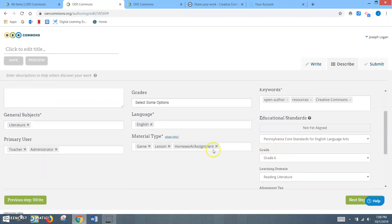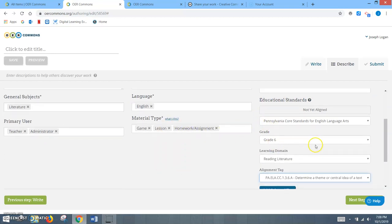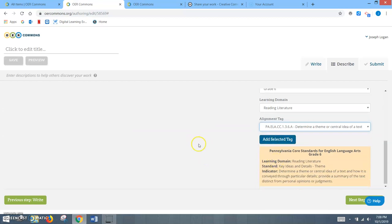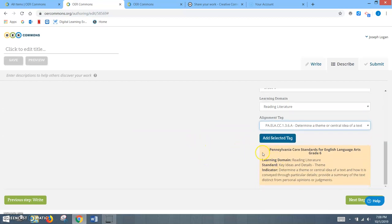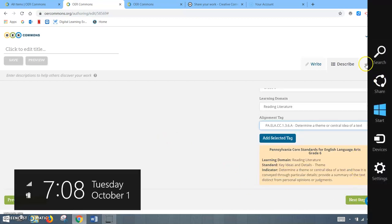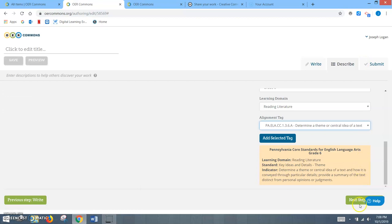And once again, it's just to create those meta tags in which other teachers or administration or students can find to narrow down and make your work really appear to them. So after that, you would hit Next Step, which would bring us to Submit, which we'll talk about further.